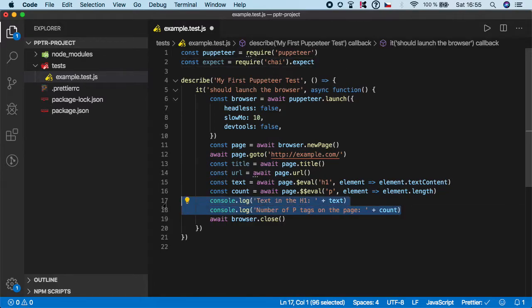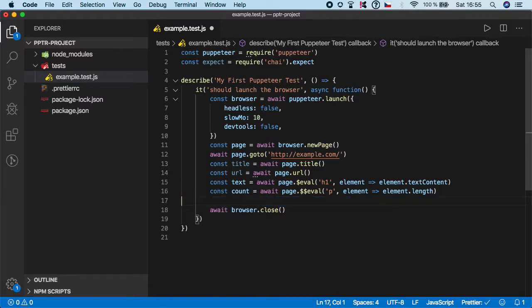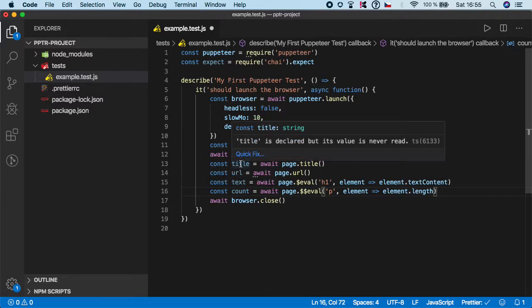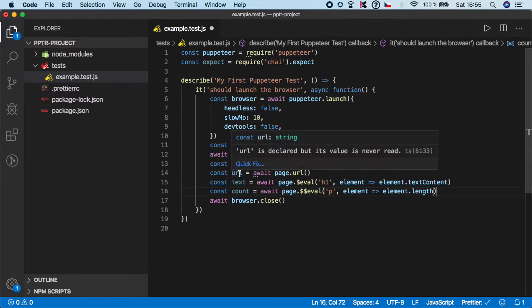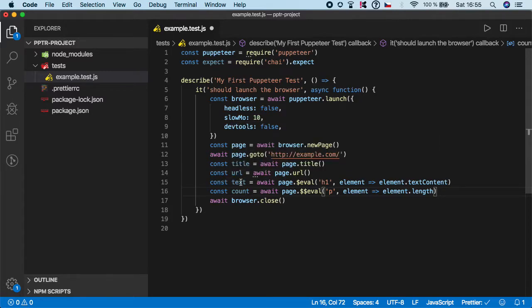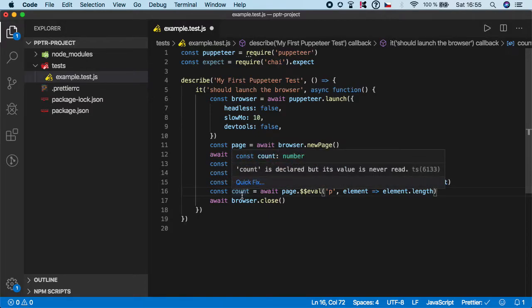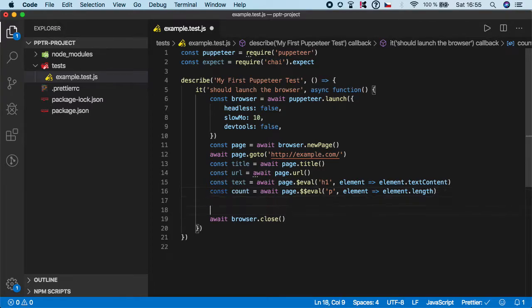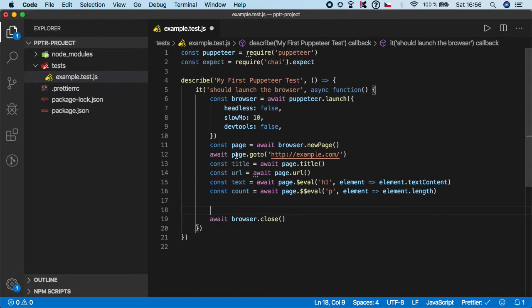Now we can actually delete the console.log. As you can see we have four values: one for title, one for URL, one for text, one for count. So I think it's a good idea that we write assertion for all these four values. If you want to write some assertion using Chai, especially with Chai expect, you start with the keyword expect.